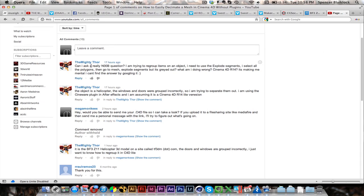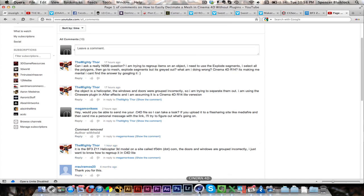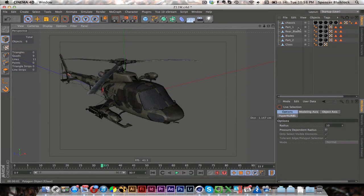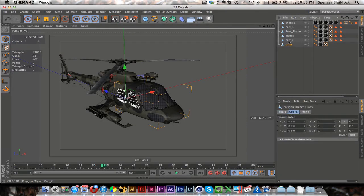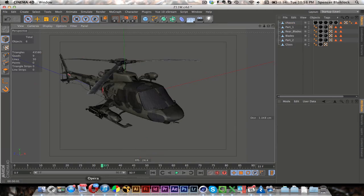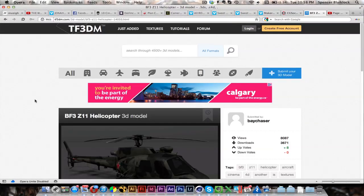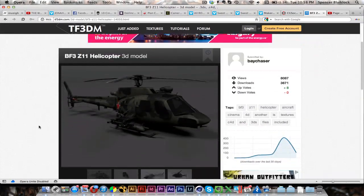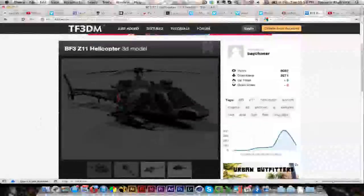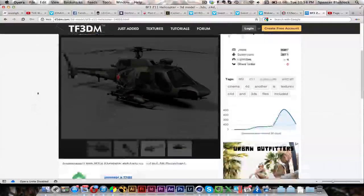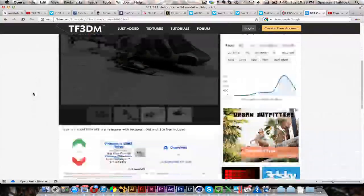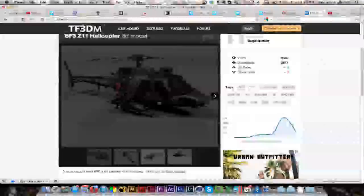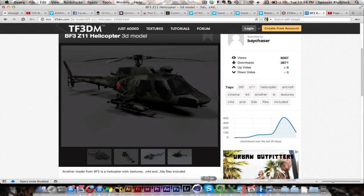This one is requested by TheMightyThor. He wrote a comment on one of my videos requesting a tutorial on how to split an object into multiple objects in Cinema 4D. In his case, he downloaded this helicopter stock model from tf3dm.com and some parts of the model were not grouped correctly.